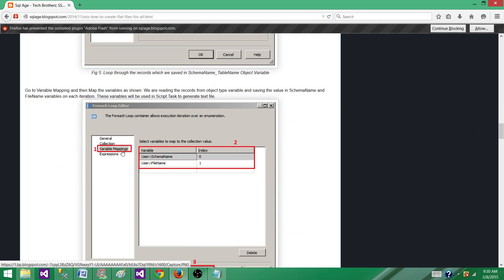In the mapping variable, we will have schema name and file name. I created this variable called file name. Actually, this is the same as the table name because I want to create the file name with the same table name. So that's why I called it the file name. You can name it anything.